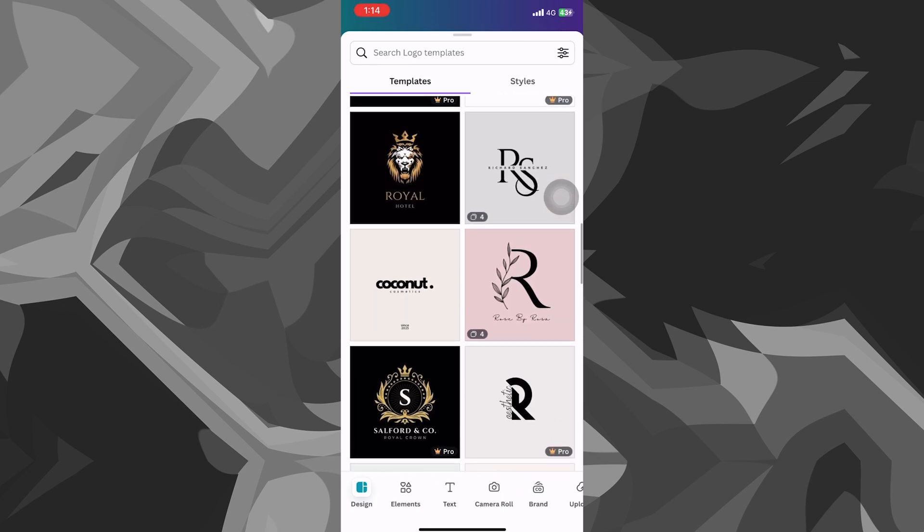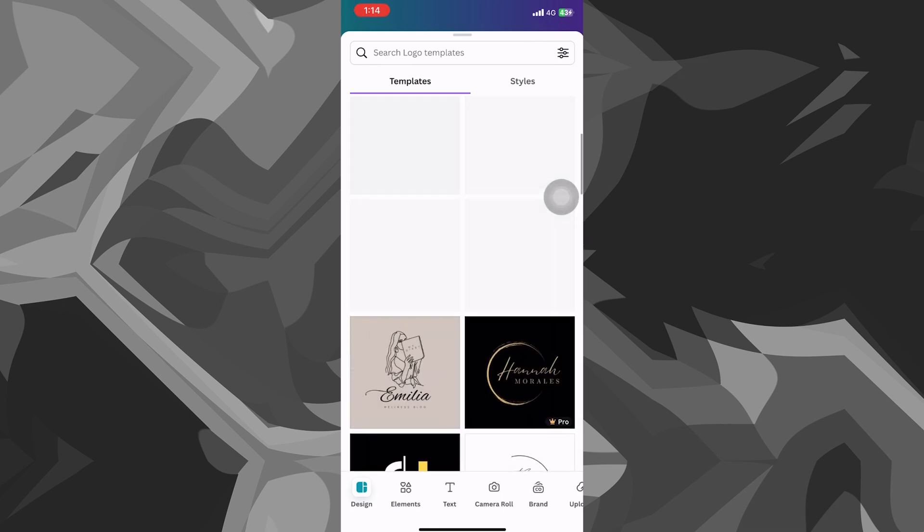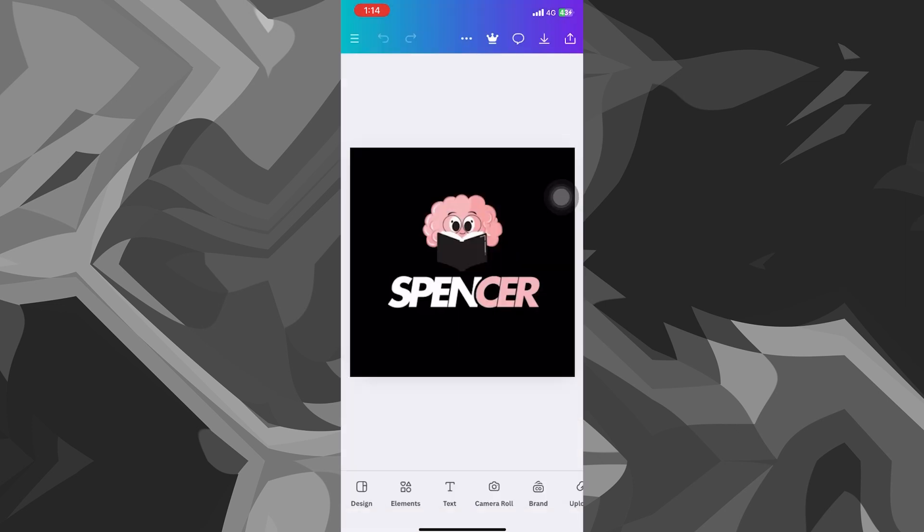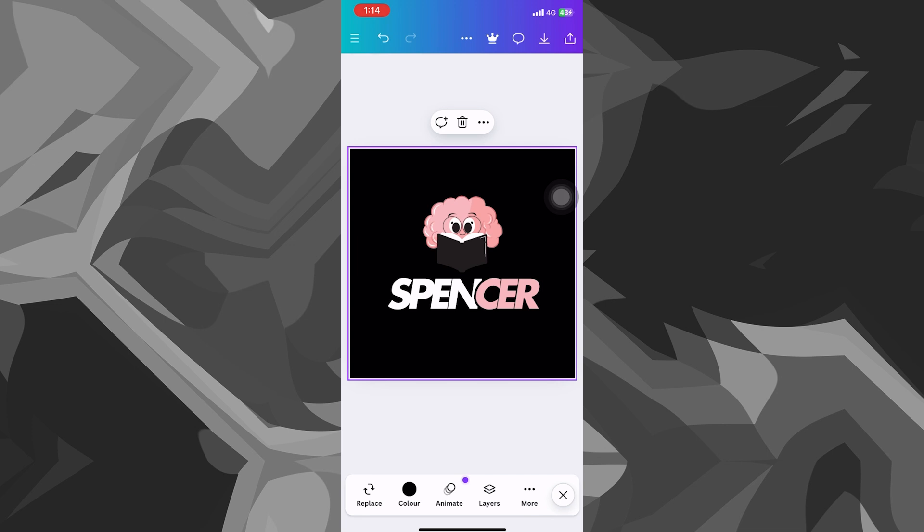But yeah, there are a lot of free options as well. So let's say I like this one right here. It's called Spencer.